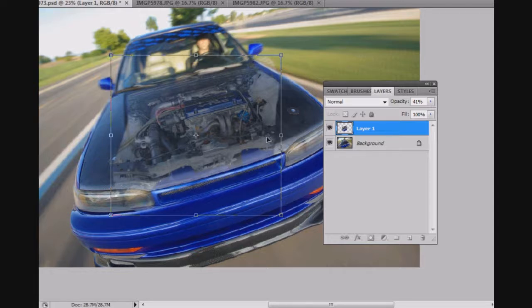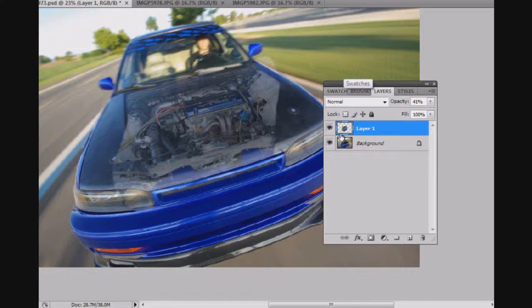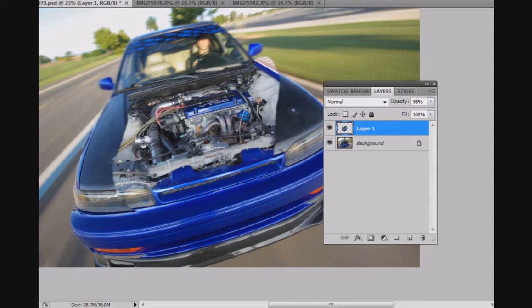Alright, so I'm going to call that good. And then I'm going to erase those edges, areas of that layer that I don't really want. So I'm going to turn the opacity back up and use the Eraser tool to erase those edges.